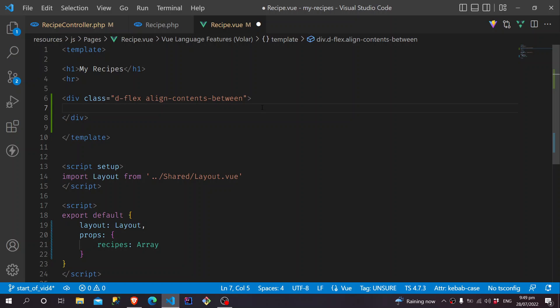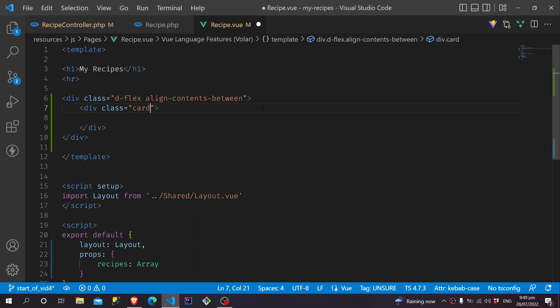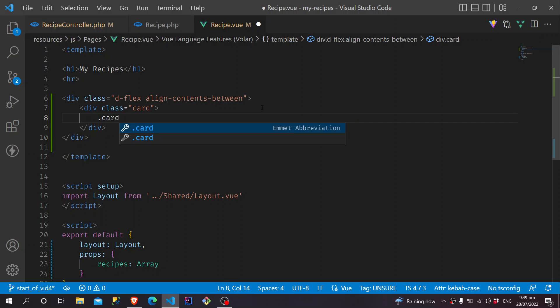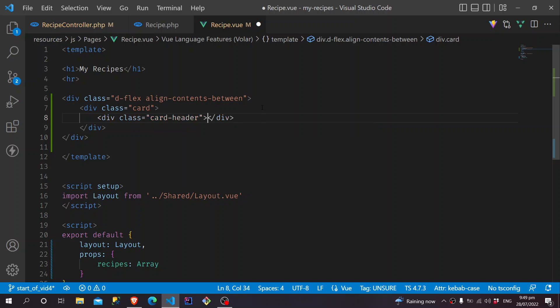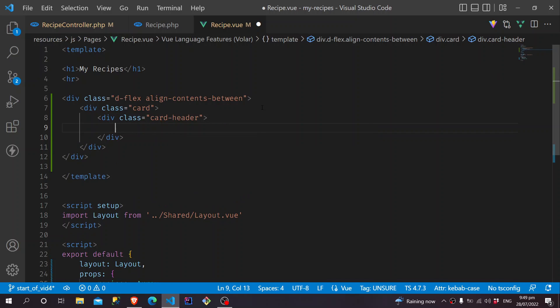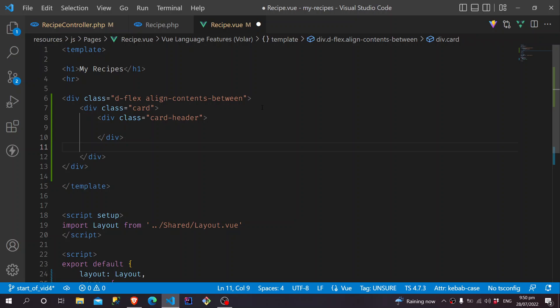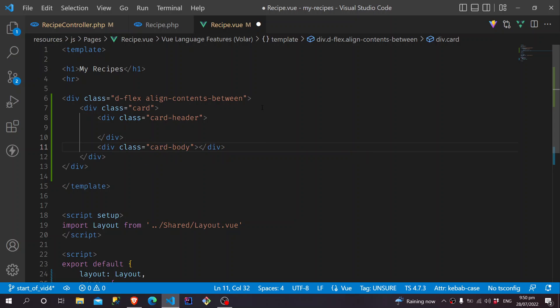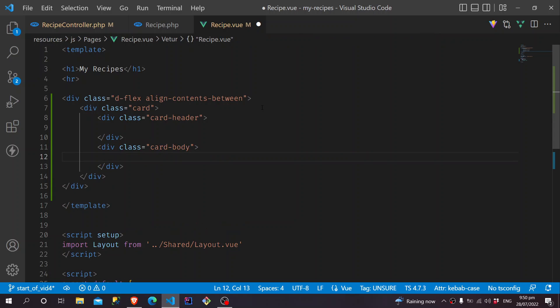So inside, we will have a card. And this card, inside, we will have a card header, wherein we will put our title. And then we will have a card body. This is where we put our Ingredients.